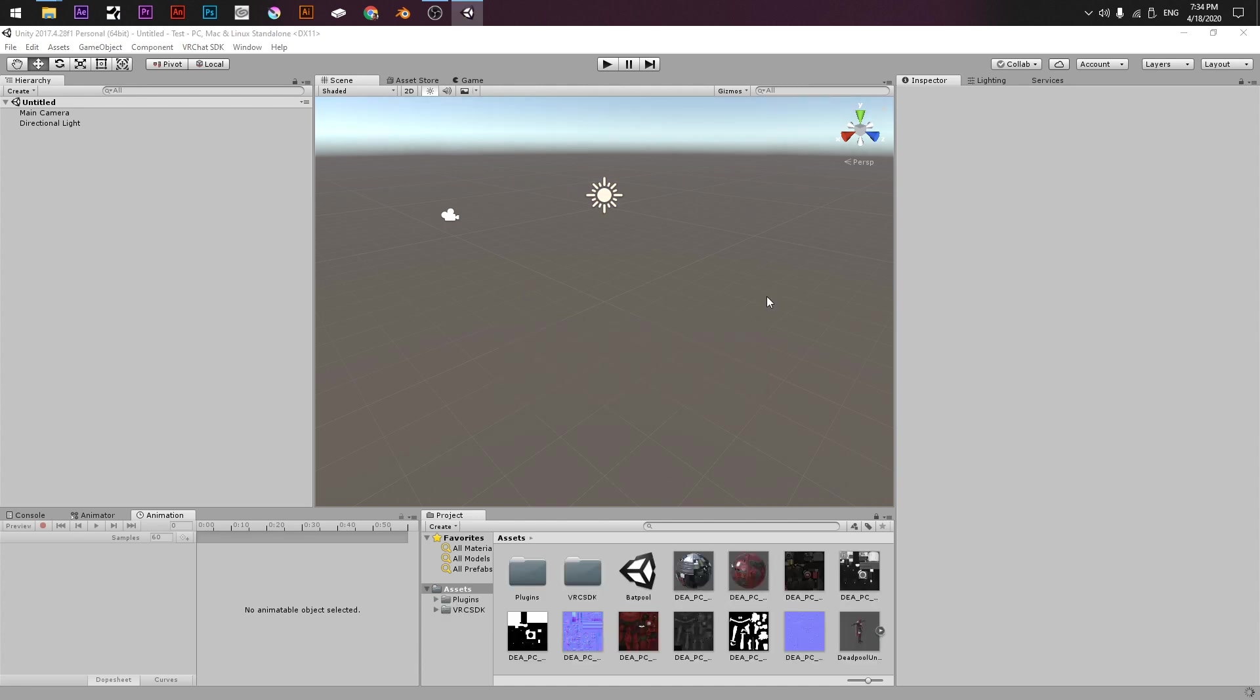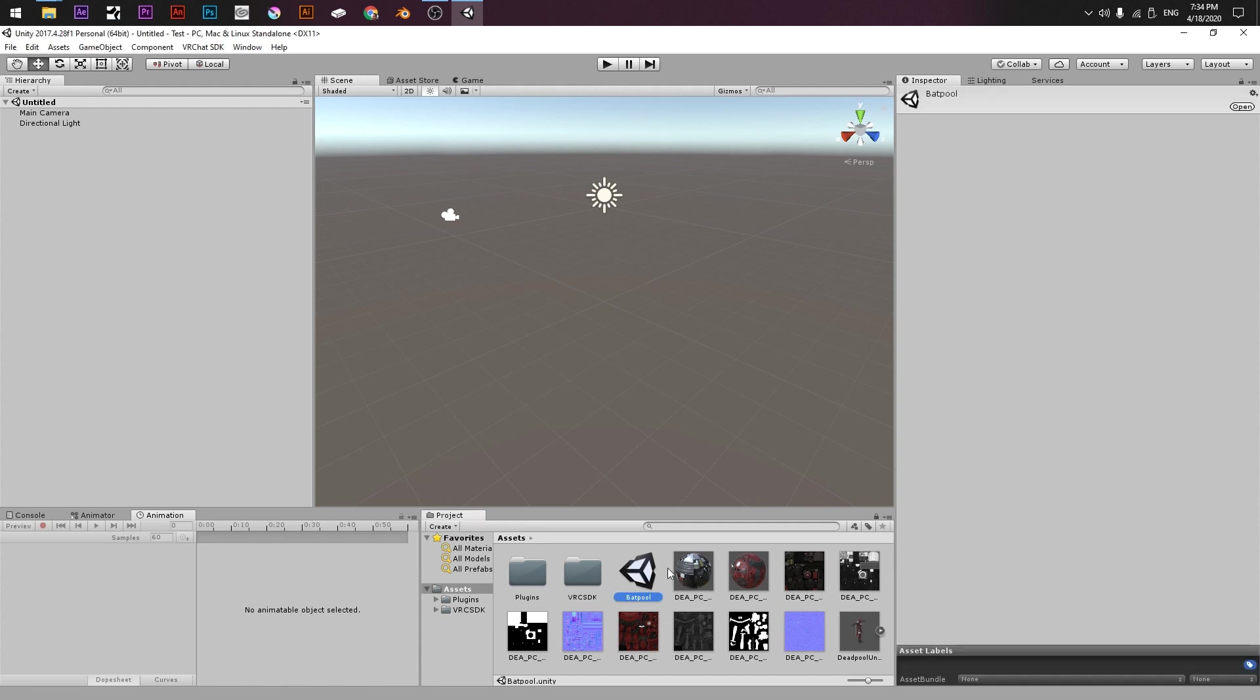After it is finishing importing the files, we have to click on the Unity logo, it's the scene that I pre-made, in this case this one, I'm going to click it. And here is the file ready to upload.